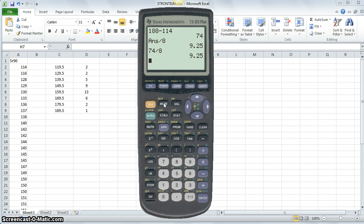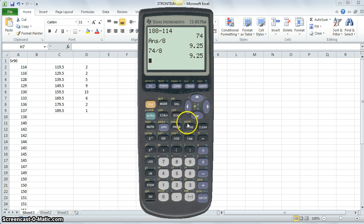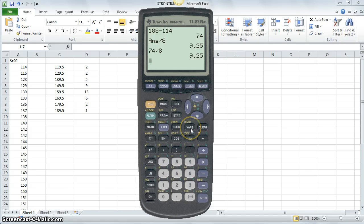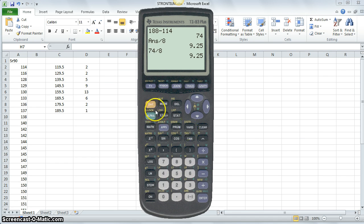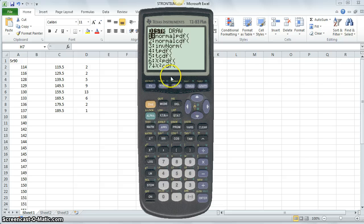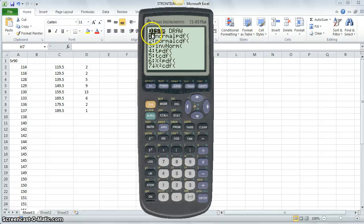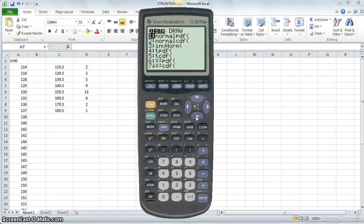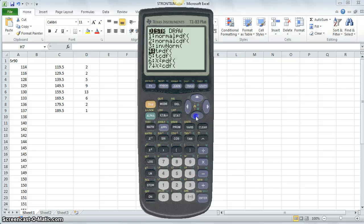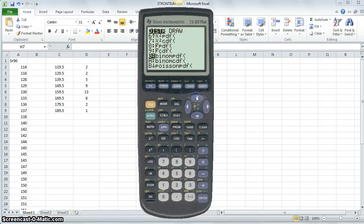Now, another feature you'll be interested in using is this feature DISTR, which is a secondary function for the vars button here. So if you access that, you can see there's only two submenus, but it's really those functions listed under the DISTR that you're going to be interested in. This is going to be of importance to us when we get into chapter six, seven, and eight, and nine.